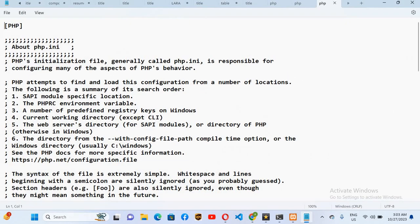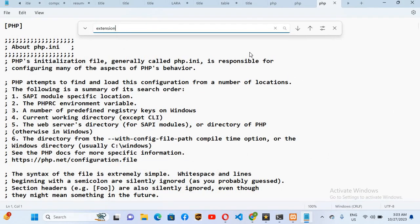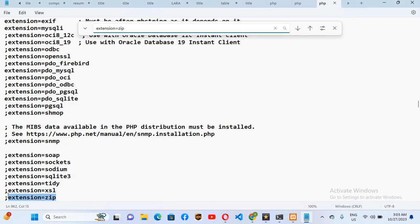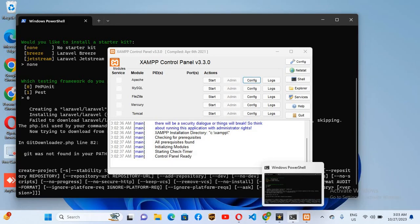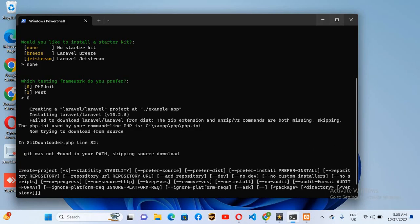Control F, extension=zip, hit enter. You can see extension zip. I'll remove this semicolon from here. Now I'll save this file and close it. We will close this command prompt and open it again.